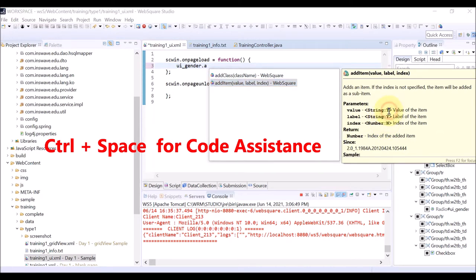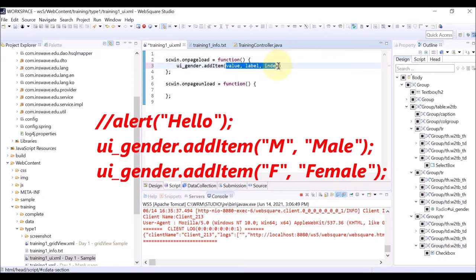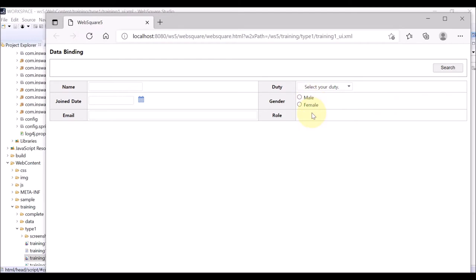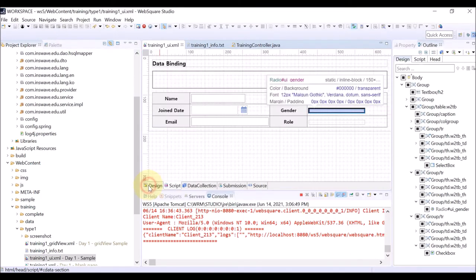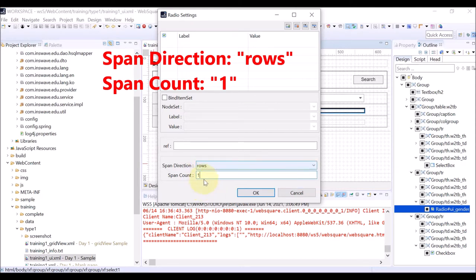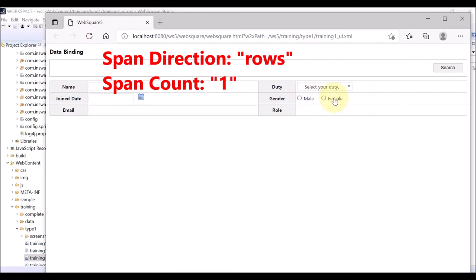This is the description about the add item function. Y is for required, and N is optional. This code is to add two items: Male A and Female F. Save and refresh the browser. You can see male and female items have been added. Let us display male and female on the same line. Double-click the radio and select one row for spanning. Span direction is rows and span count is one. Click OK. Save and refresh the browser. Items are displayed on one row.